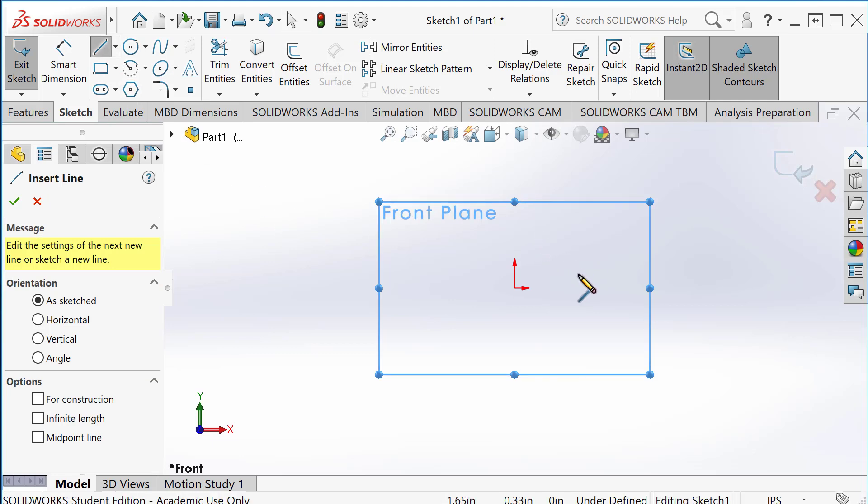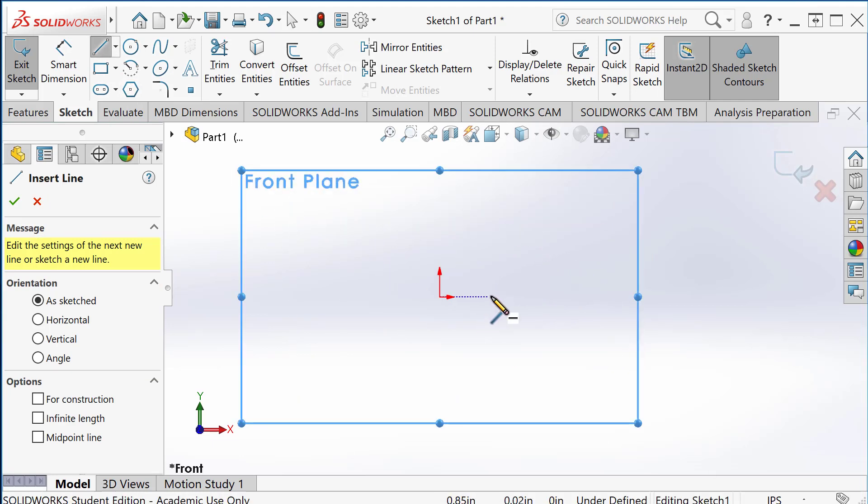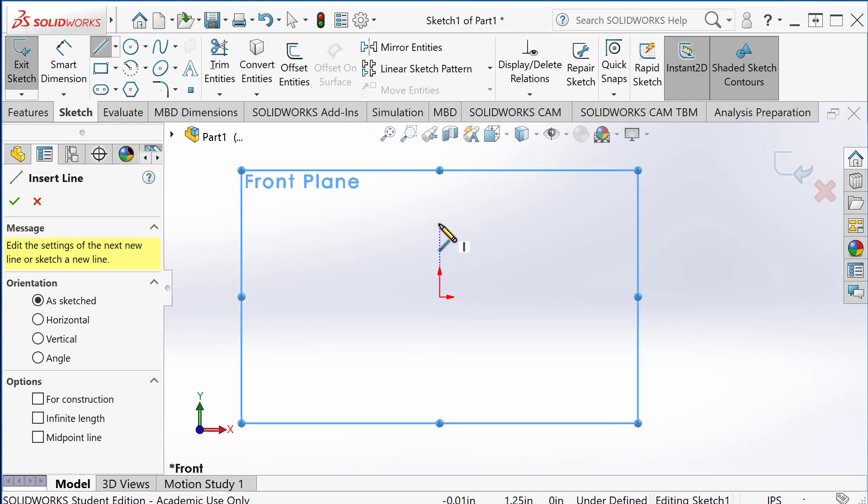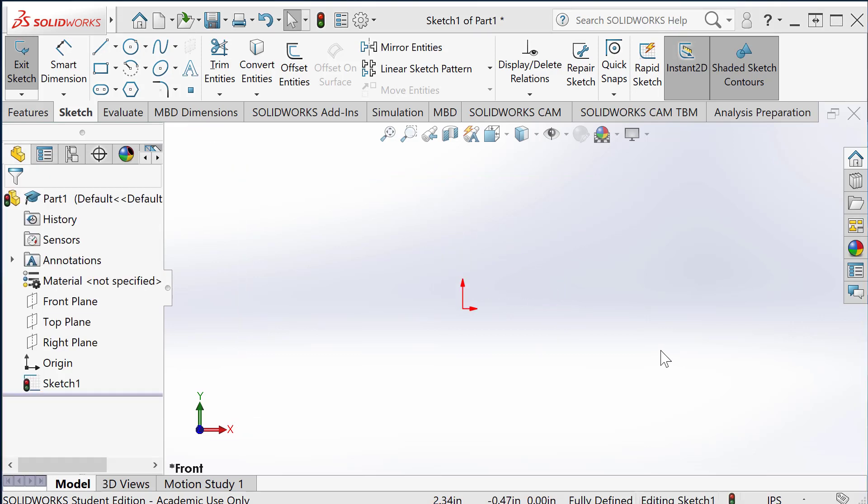But usually you just use the line tool. As you move your cursor, look closely. You may see these lines there. That's an inference line. If there are some entities, if they are aligned, it automatically shows those lines you can align them.